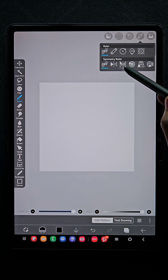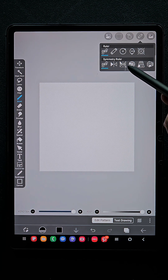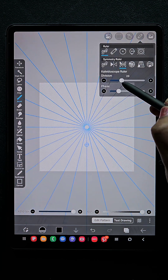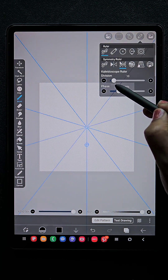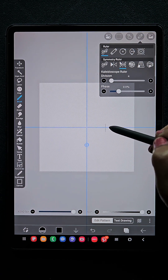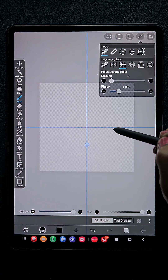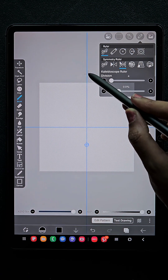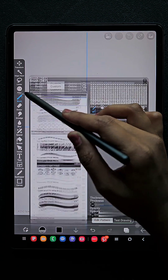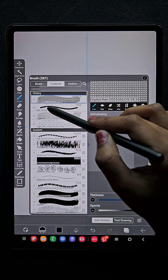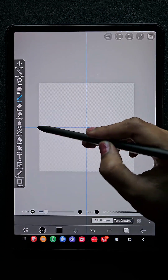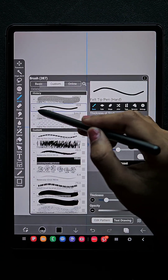For this, go to this tool and choose symmetrical ruler. I'm going to use the kaleidoscope ruler with division 4. Here I'm going to draw in one section which is going to repeat in the remaining three sections.